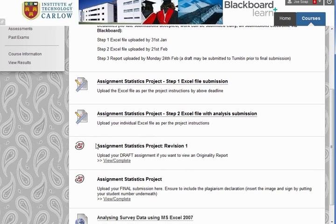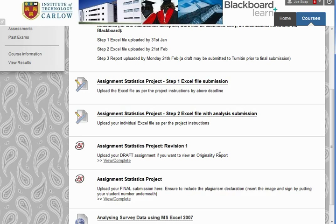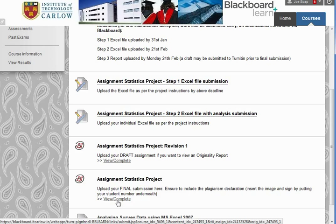Here is where I can upload a draft submission to get feedback and see the originality report for my draft prior to uploading my final submission. Here, we're going to upload a file as the final submission.